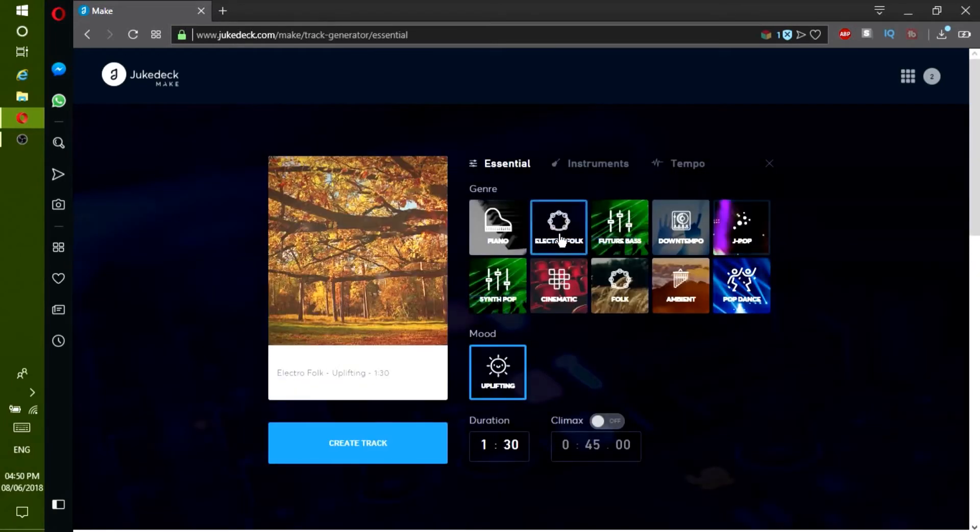Then select a genre. For this video, I will choose Electro Folk.